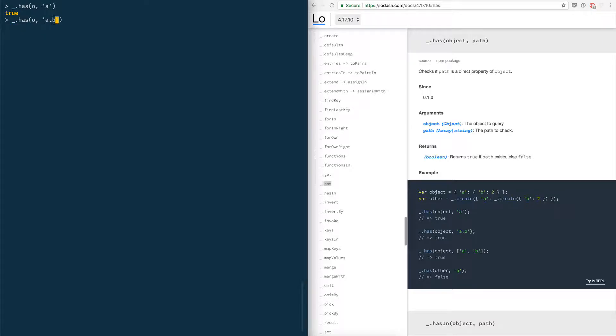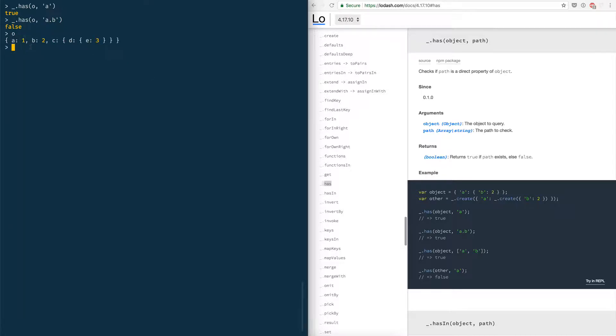Let's say I'm looking for a dot b. It doesn't work why? Because the shape of my object is a individual key with the value 1, b individual key with the value 2.